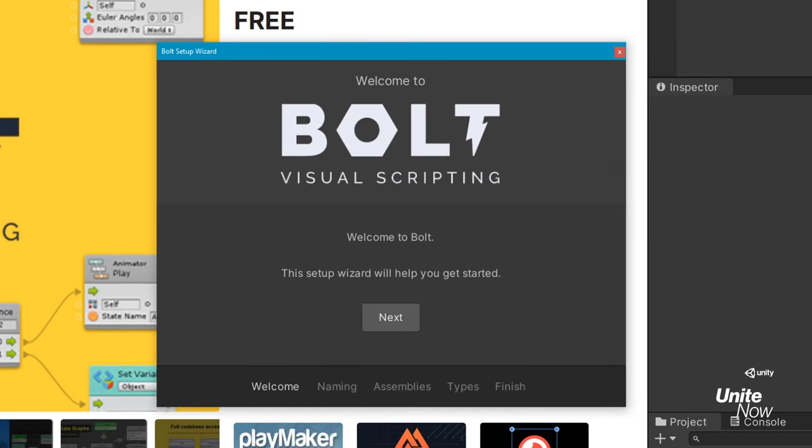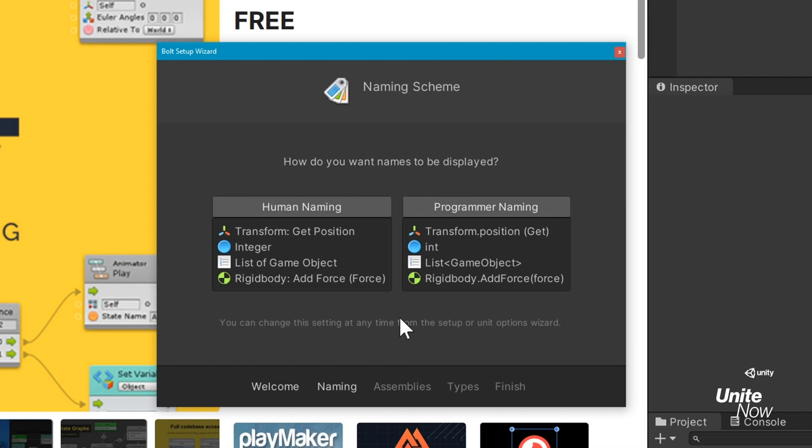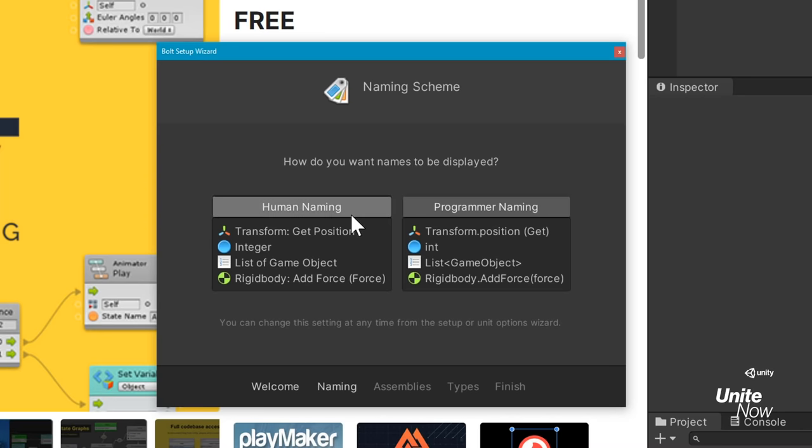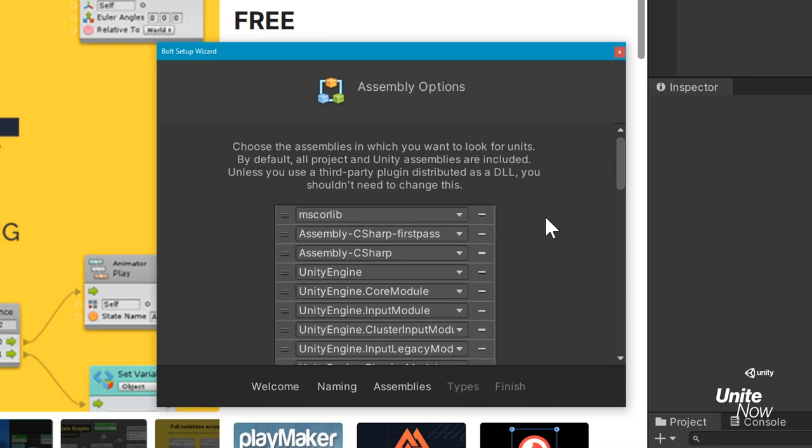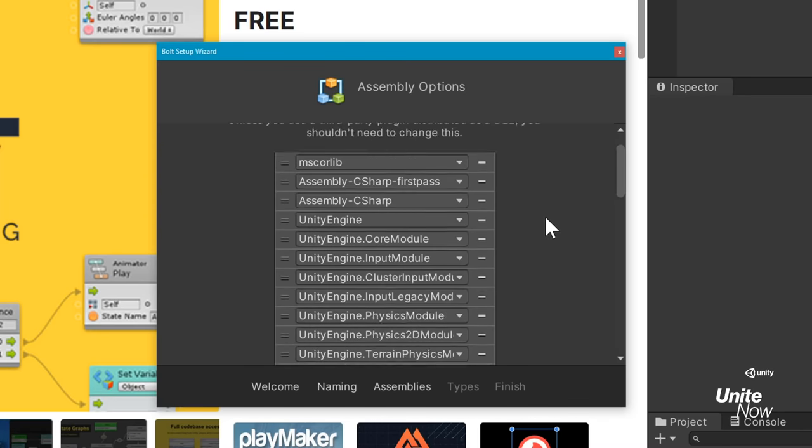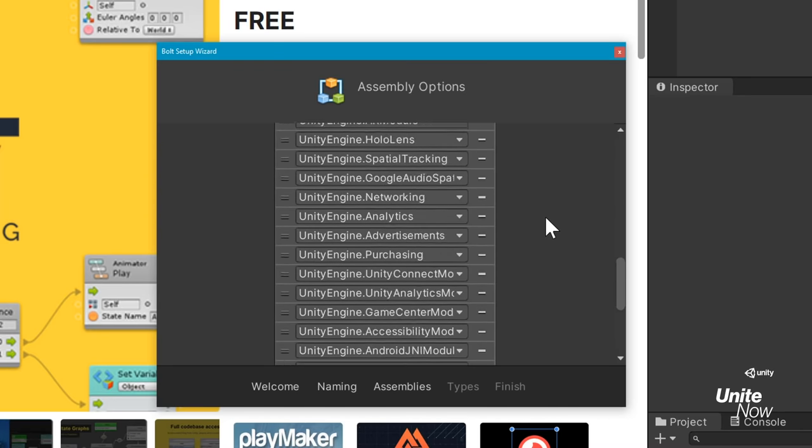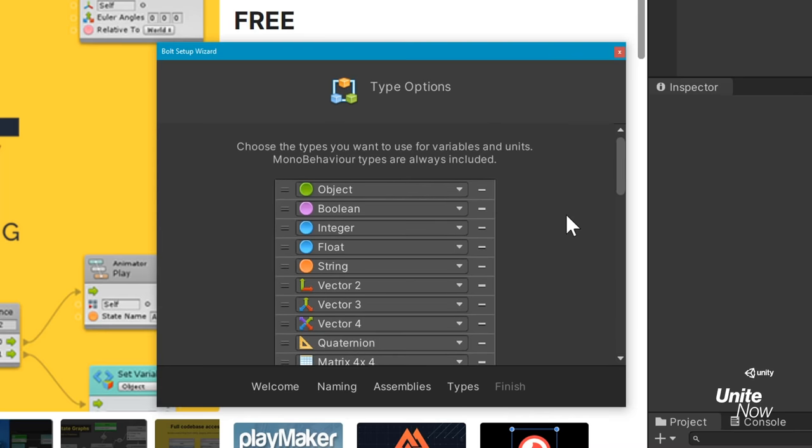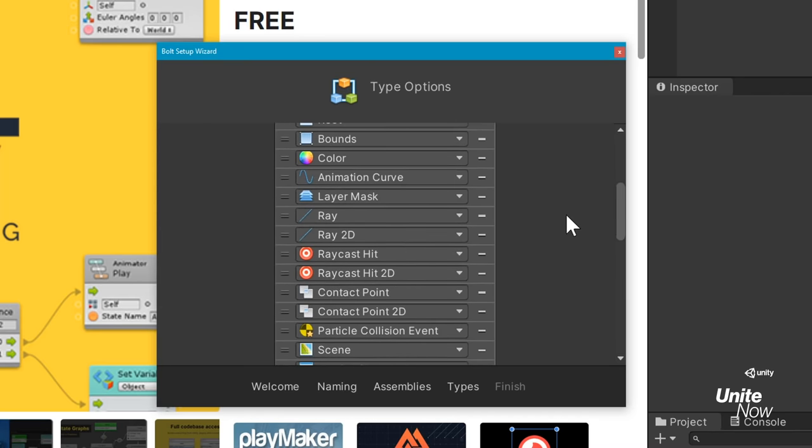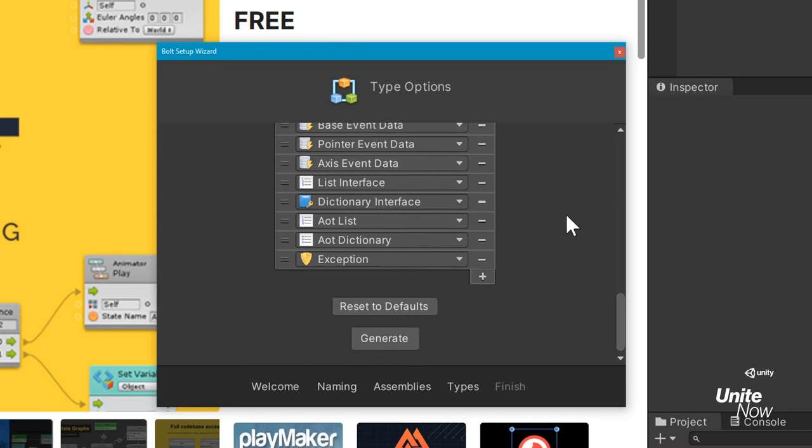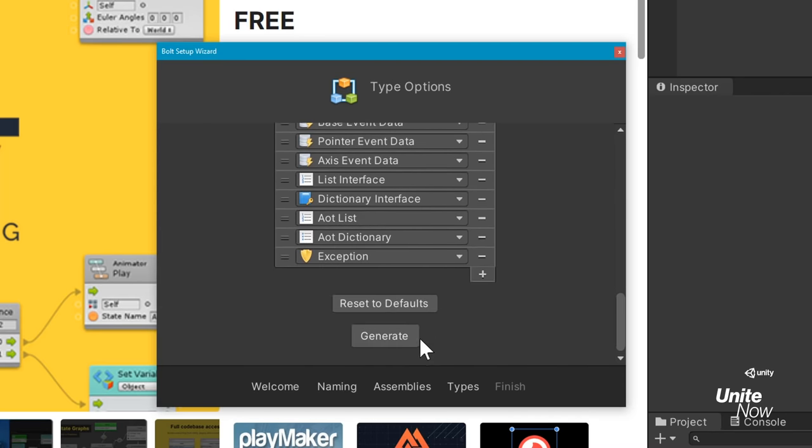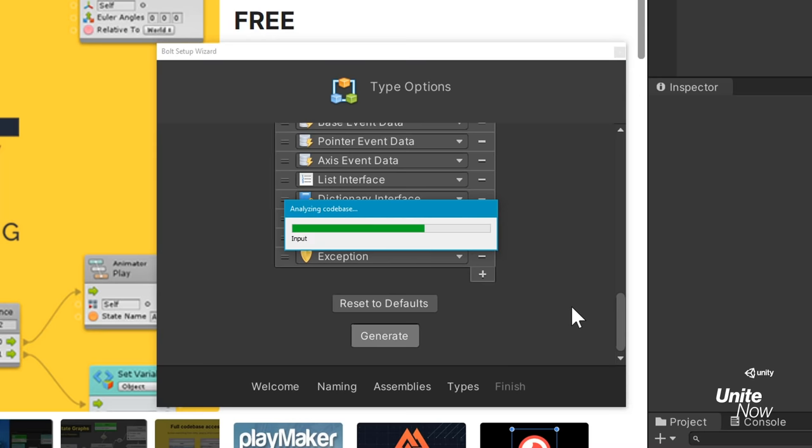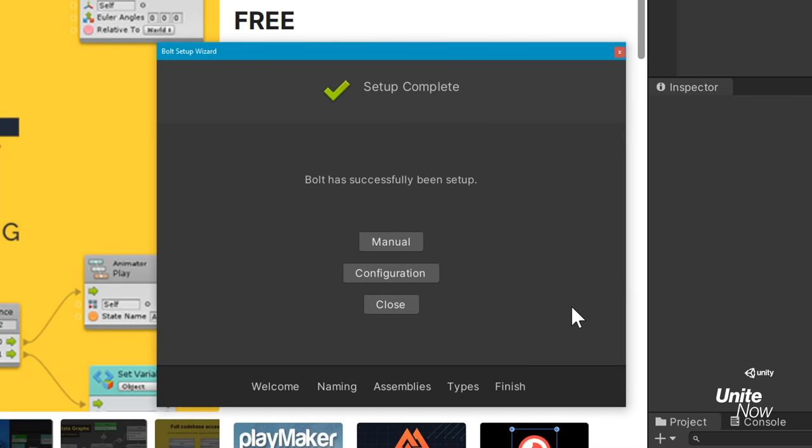Regardless of how you add it to your project, you'll have to run the Bolt Setup Wizard. This will take you through a series of setup options where you can determine the naming scheme, assemblies, and types used in your project. If you're new to Bolt and aren't an experienced programmer, use human naming and accept the default assemblies and types. Once you're set, click Generate to finalize Bolt's setup. Now you're ready to create visual scripts.